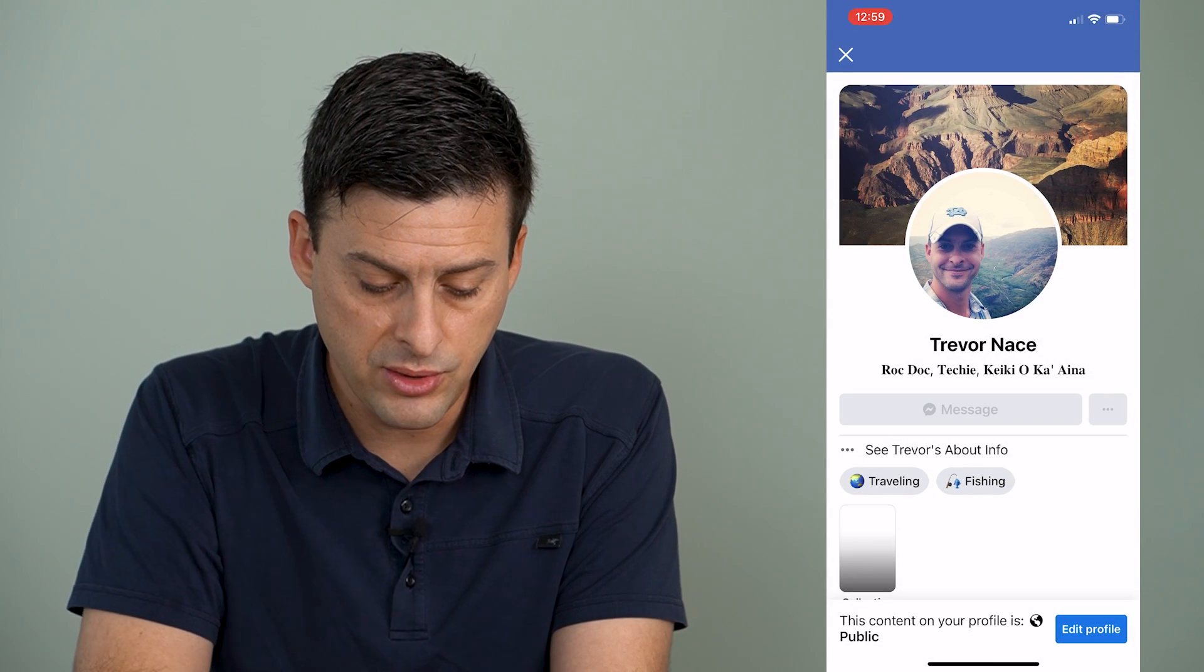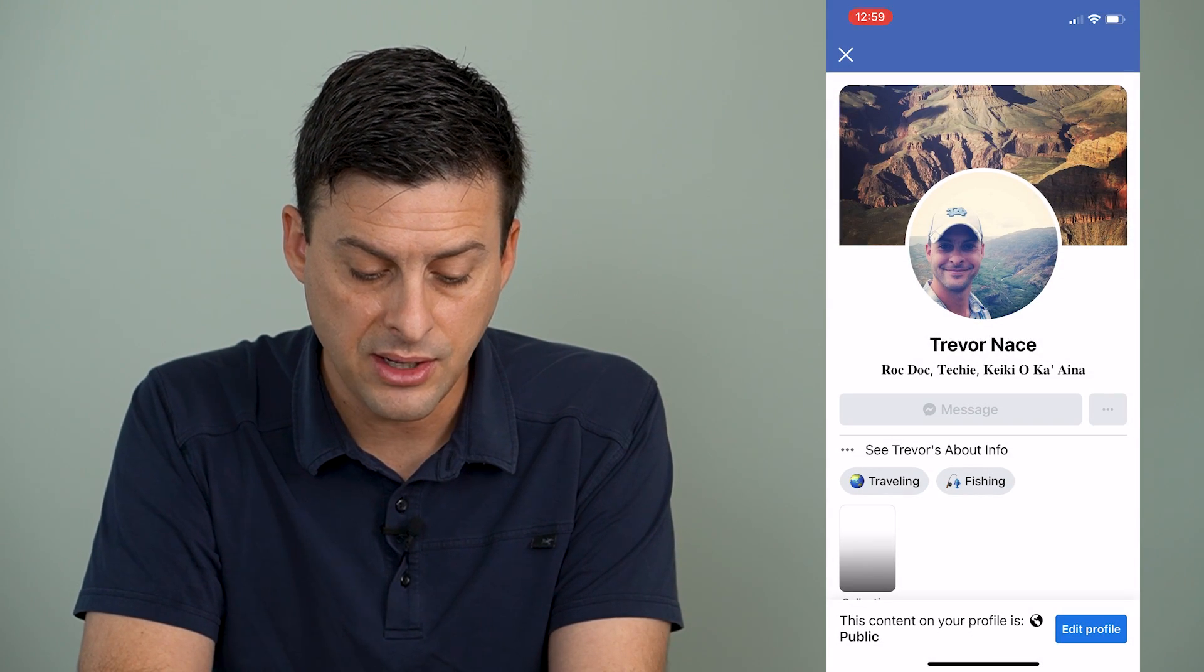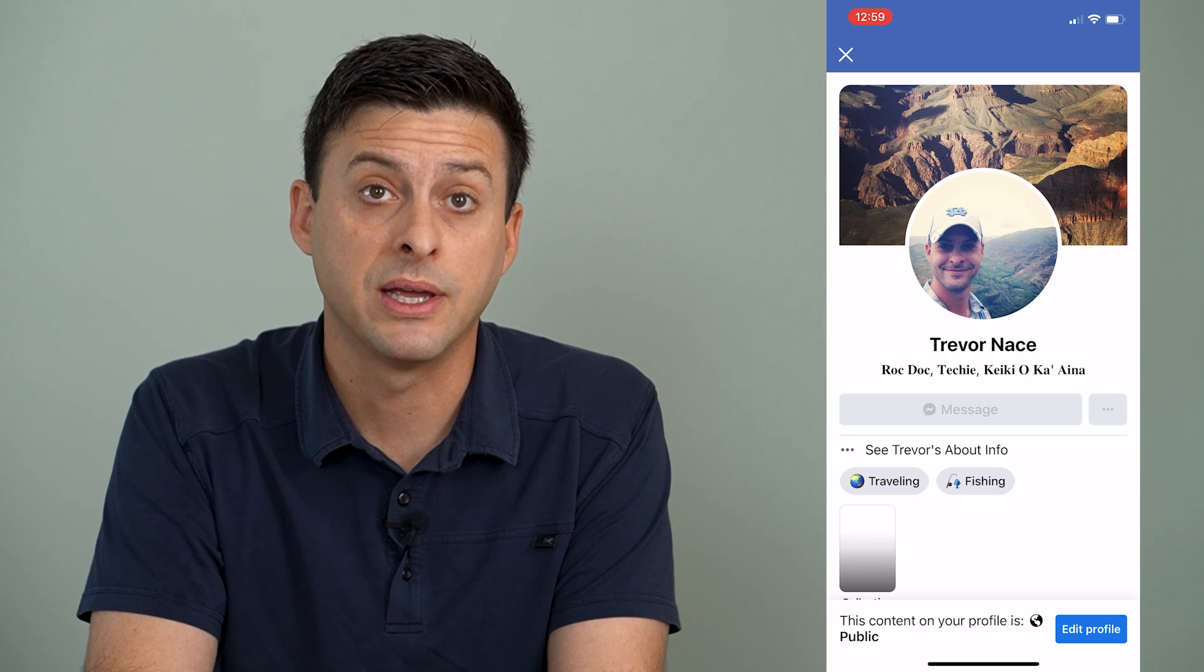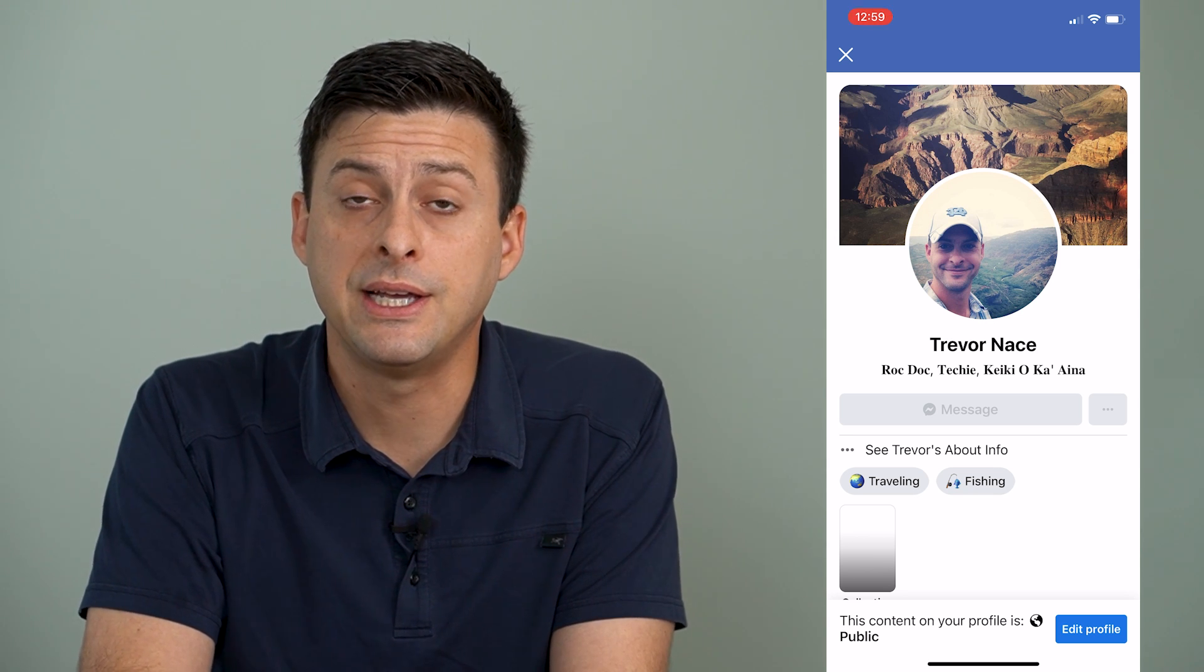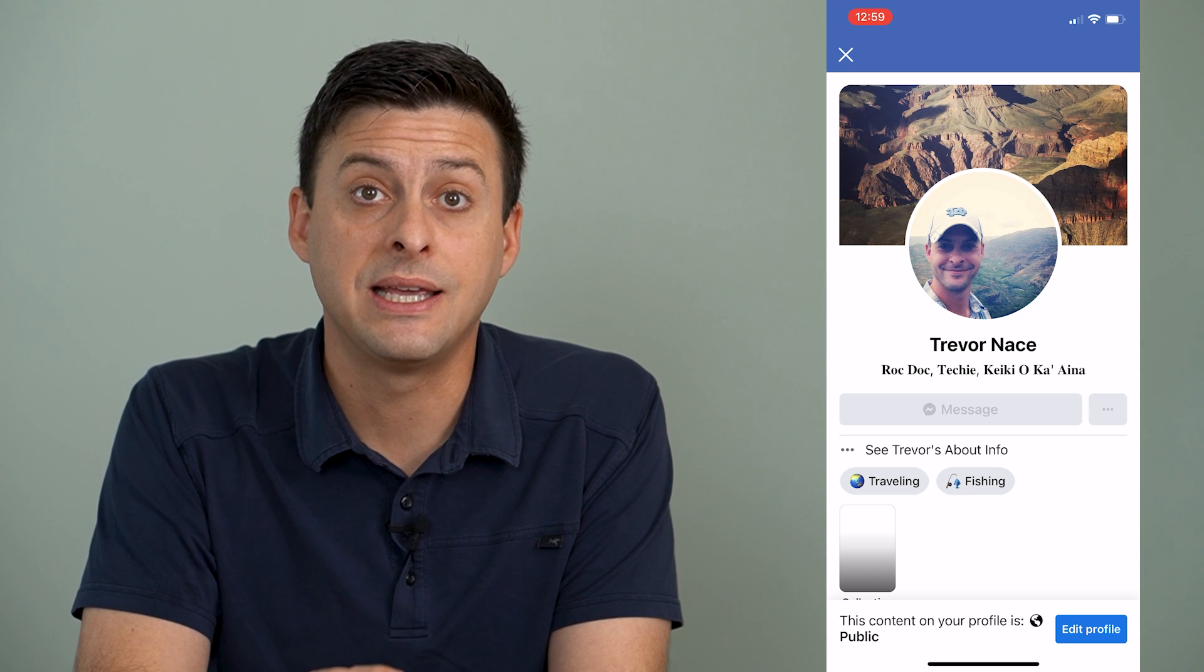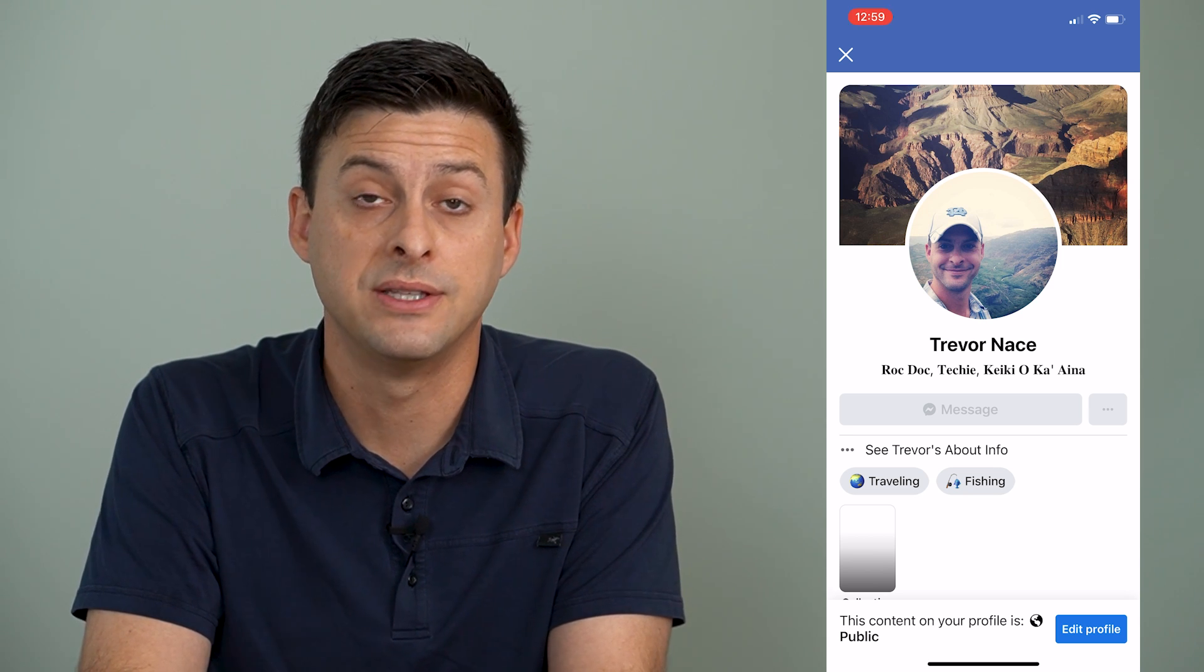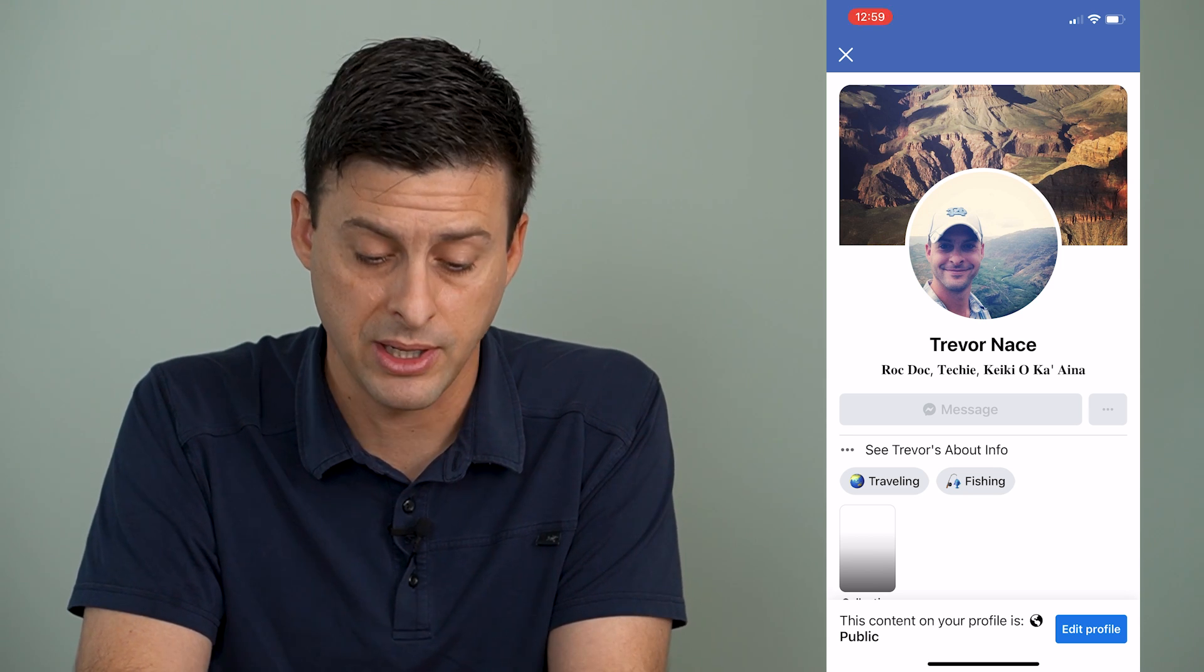Now what we want to do at the very bottom, it says this content on your profile is public. So what you want to see here is, this is what anybody can see if they're not your friends, if they're just general public.